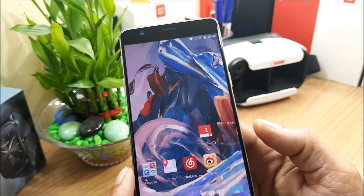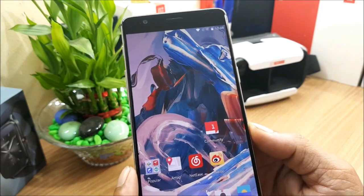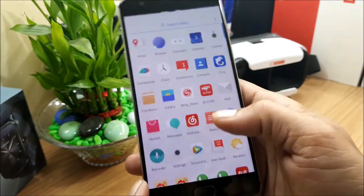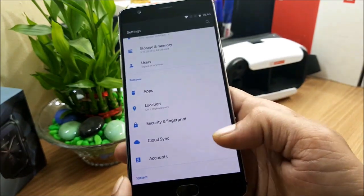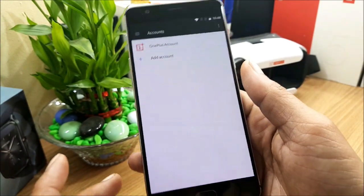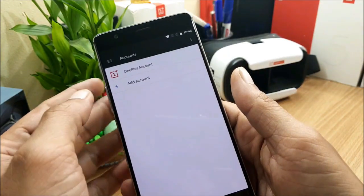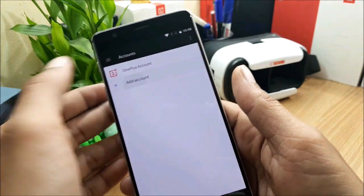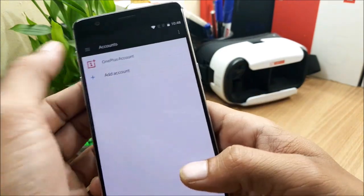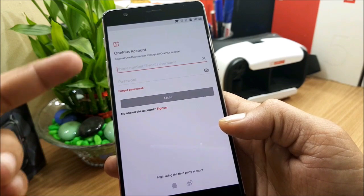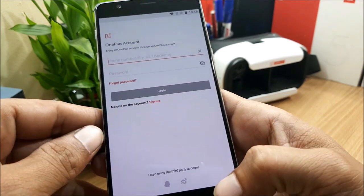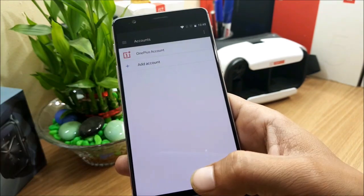Under optimizations, they say there's a new account design interface. If you go to Settings > Account, there's a slight design improvement — for example, if you select OnePlus account, there's a minor UI refinement. It's nothing major, just a slight design improvement.